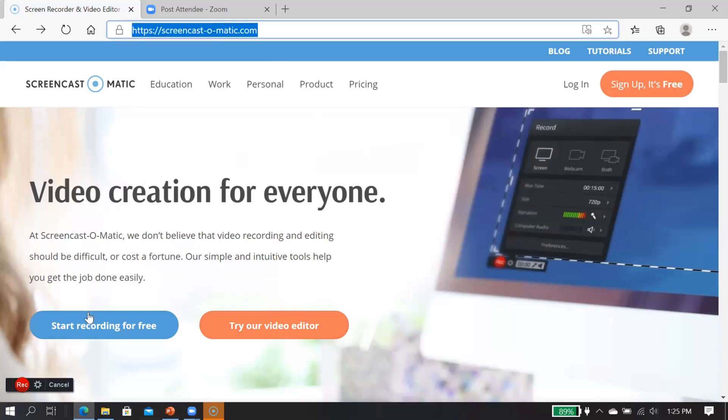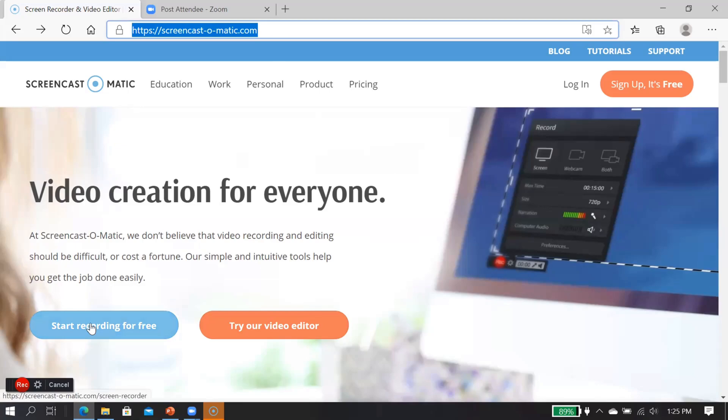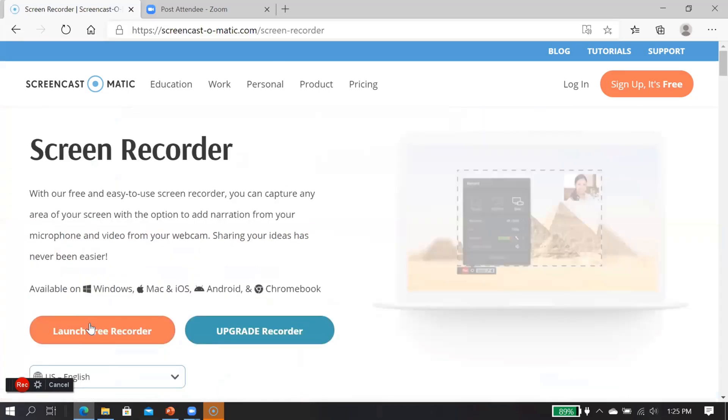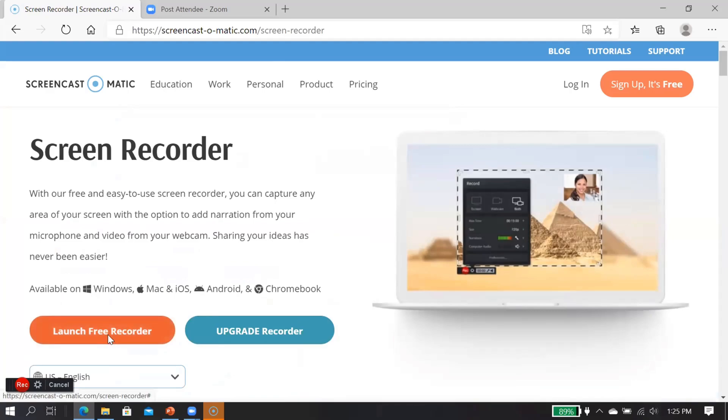Then we will start by clicking 'start recording for free.' After that, click here, 'launch free recorder.'